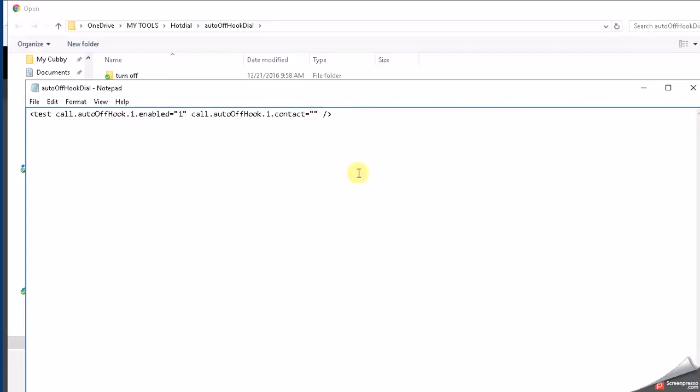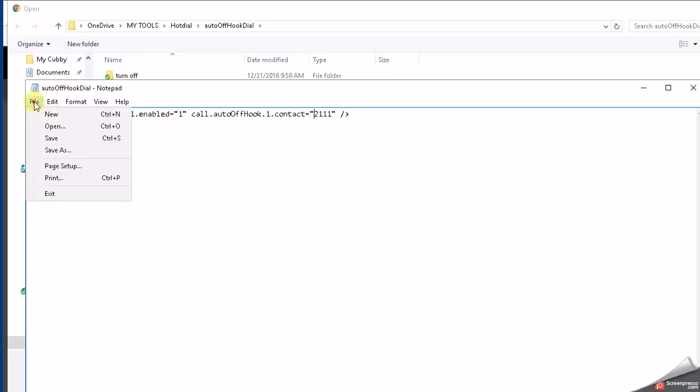So I don't know if you could put a phone number in here—you might, I haven't tried that—but I'm going to put in an extension of another phone that's on the same network. Alright, and then we want to save that.